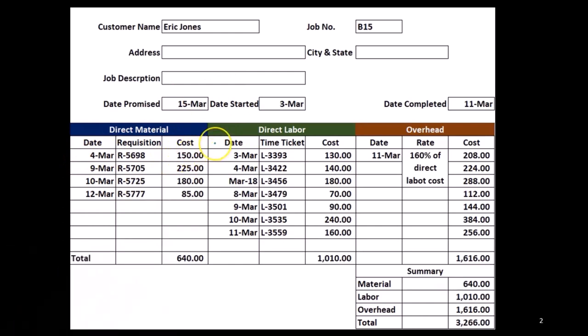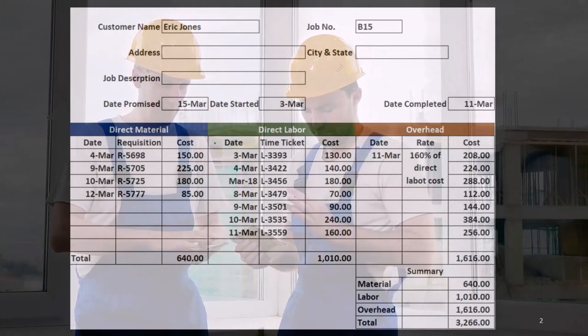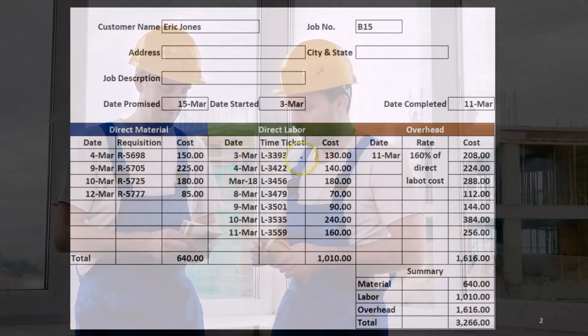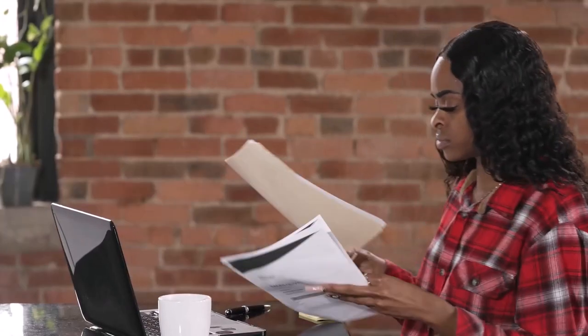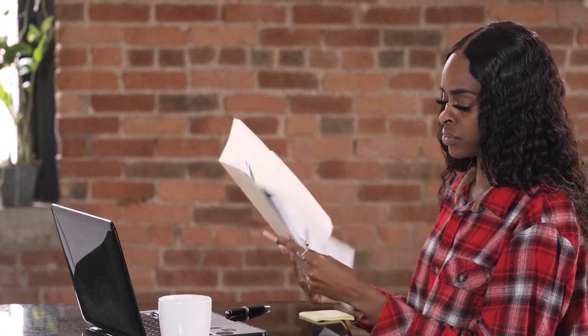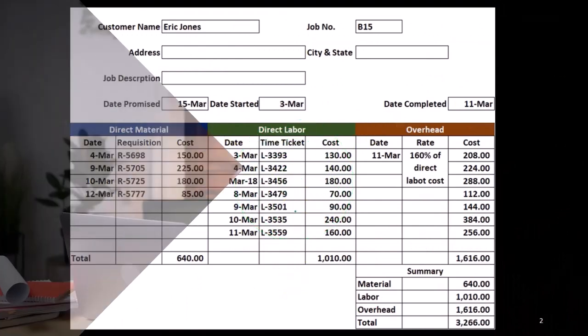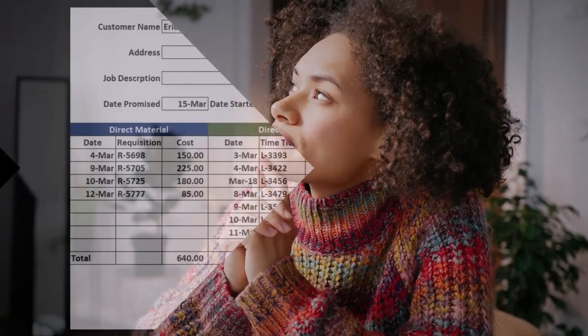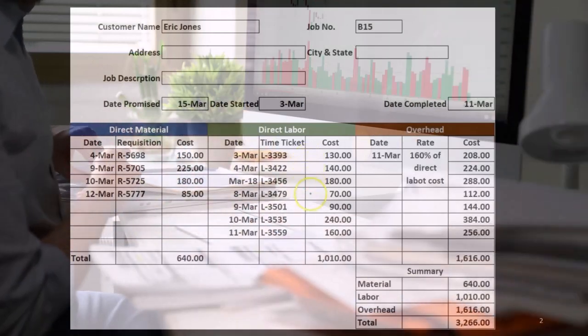Then we have direct labor. If it's a construction company, we might have multiple dates and multiple people at multiple different rates working on a particular job. We want the date and then a time ticket or some kind of source document to know how much time was worked and what the billable rate is. These time tickets help us know exactly how much to apply to each job, which can get complicated with multiple people at multiple different rates.